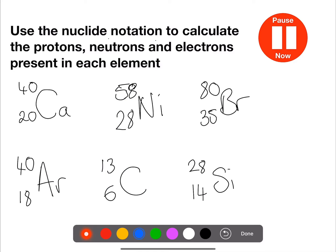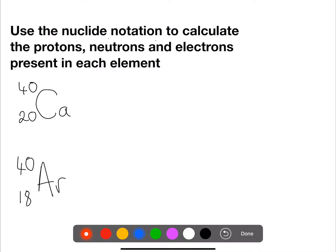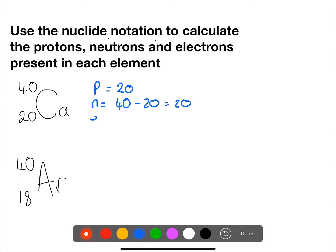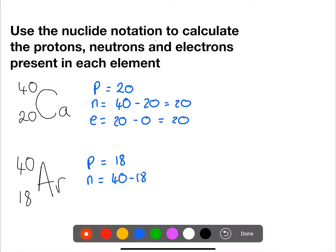Pause the video now and try these six examples. For calcium, the number of protons is 20, the same as the atomic number. The neutrons is the mass number minus the atomic number. And the electrons is the atomic number minus the charge. For argon, protons is 18, neutrons is 40 minus 18, and electrons is 18 minus 0, so 18.